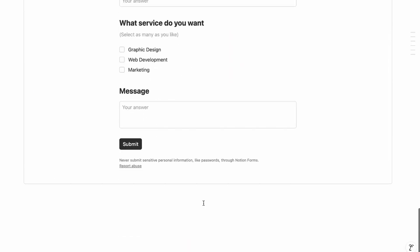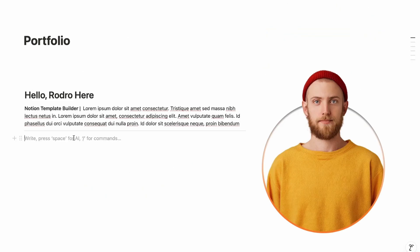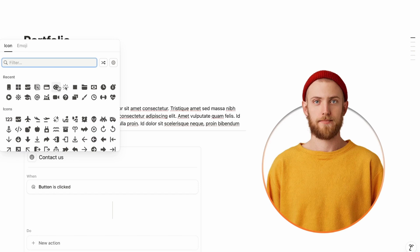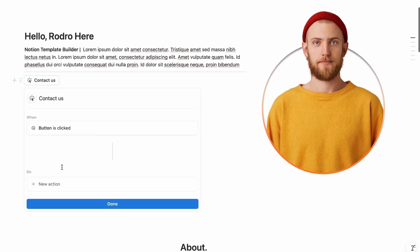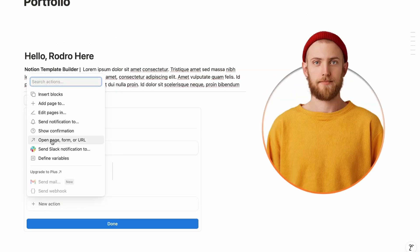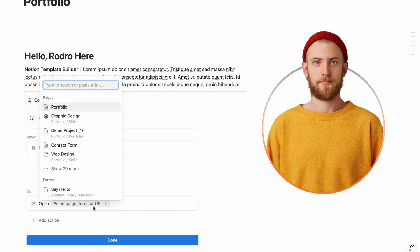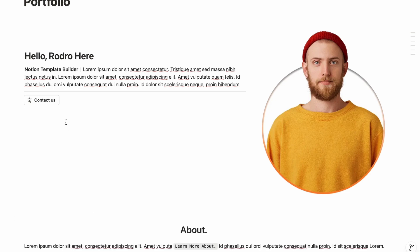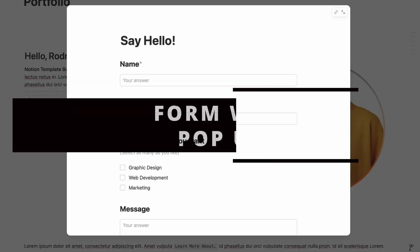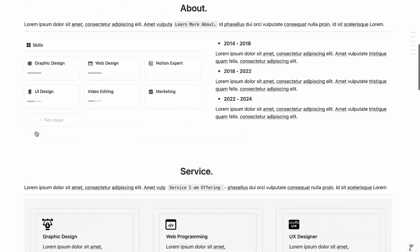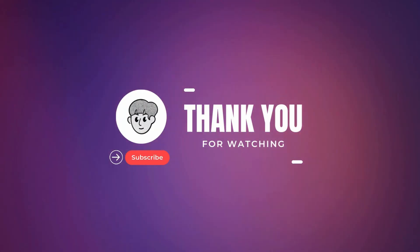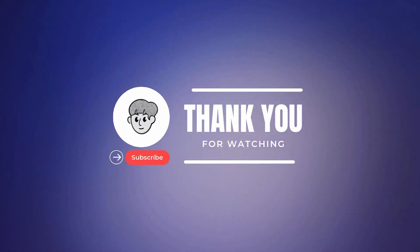Back in the portfolio page, paste the contact form link and embed it. Then type slash and choose Button. Name the button 'Contact Us', choose an icon, add a new action, choose Open, paste the page URL for the form page 'Say Hello', and click Done. When clicked, the button opens the contact form. That's it — our portfolio template is complete! Thank you for watching, and if you haven't subscribed, please do. See you in the next video!